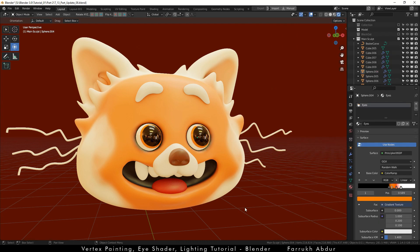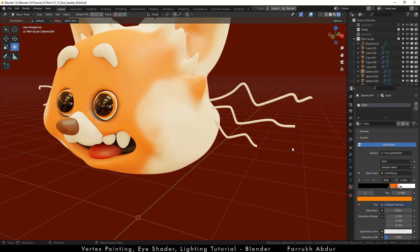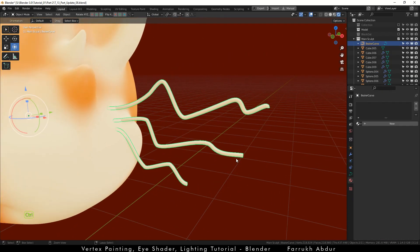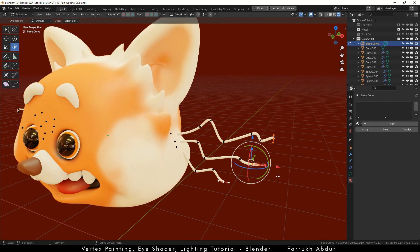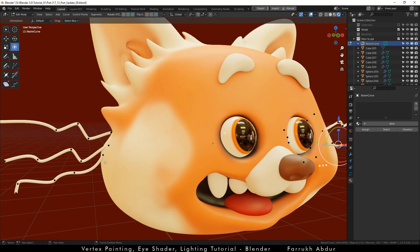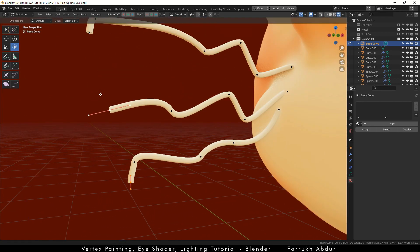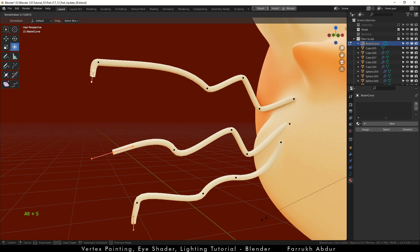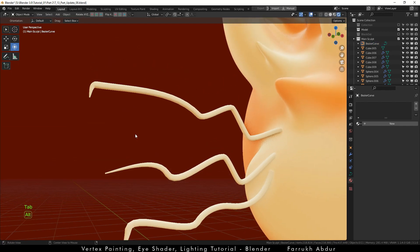A small thing I just noticed here are the endpoints of these side whiskers. Go in edit mode, select all the end vertices, and press Alt S and move the mouse to scale them down so the endpoints look sharper.